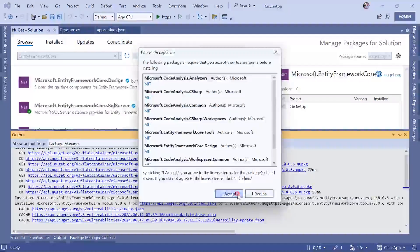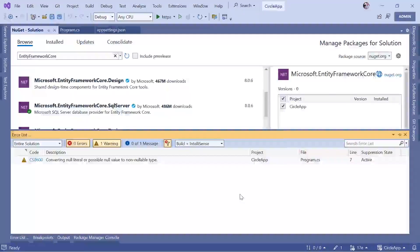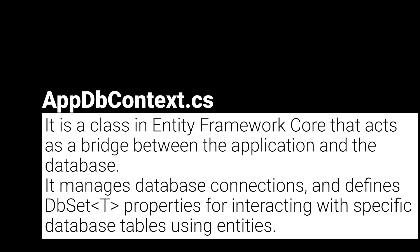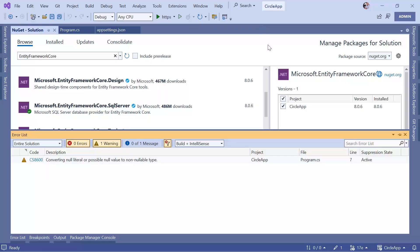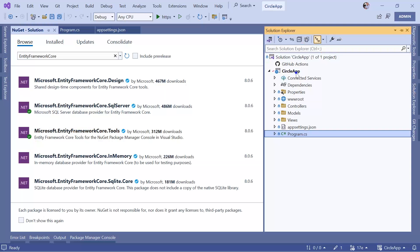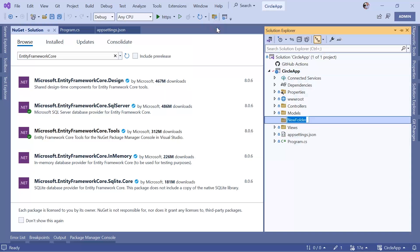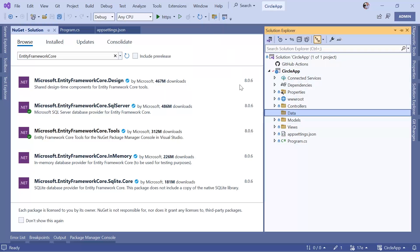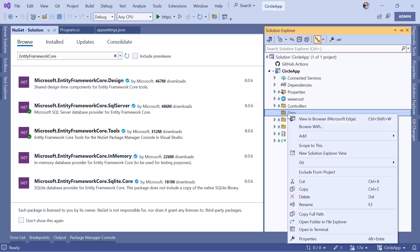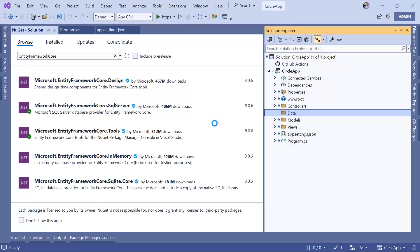Select the package, click Install, accept the license, and now all packages are installed. The next step is to create the AppDbContext class. This class is going to serve as a bridge between the application and the database. For that, we need to create a new folder — right-click, go to Add, New Folder — and name this folder 'Data'. Then right-click, Add, and add a new class.